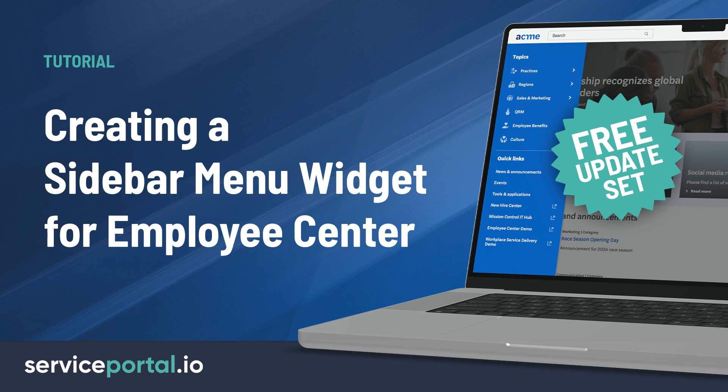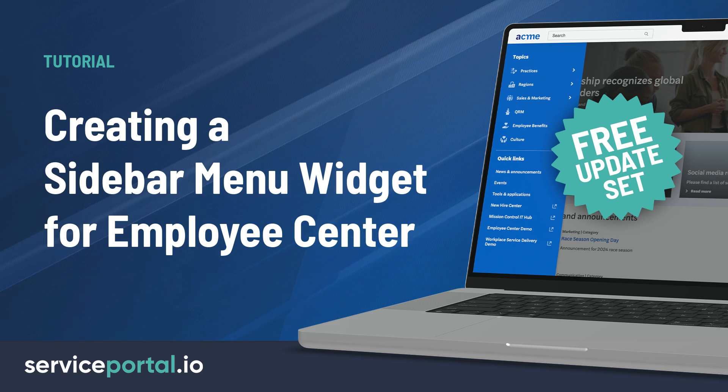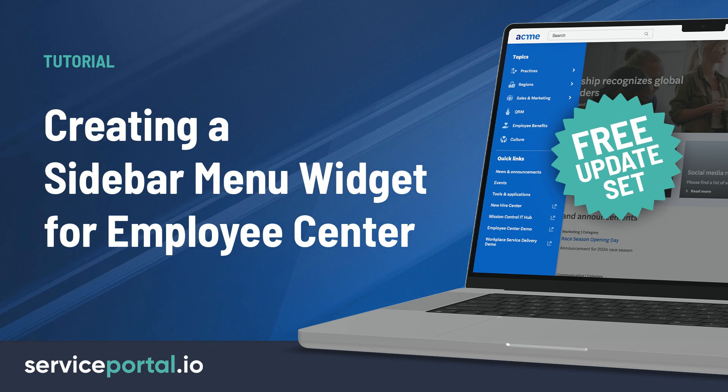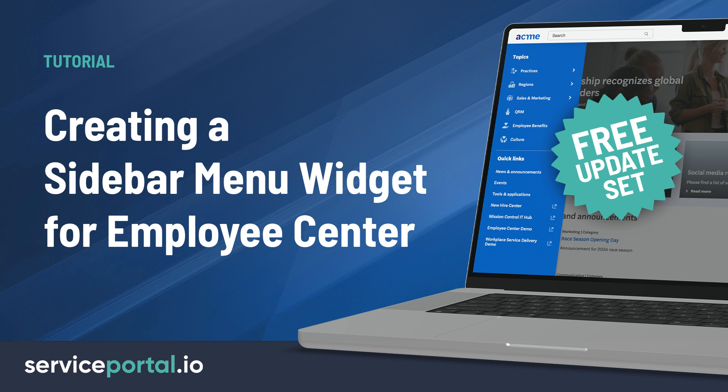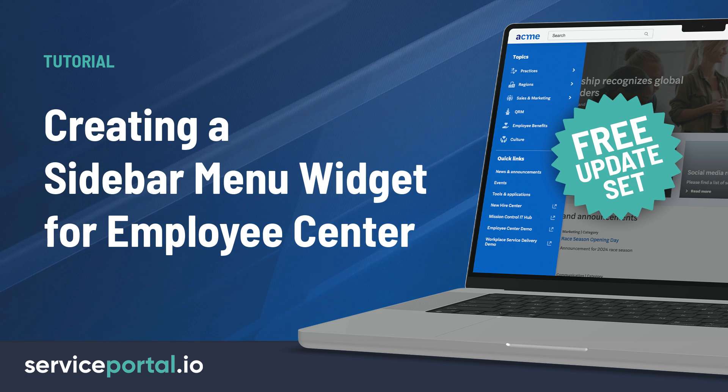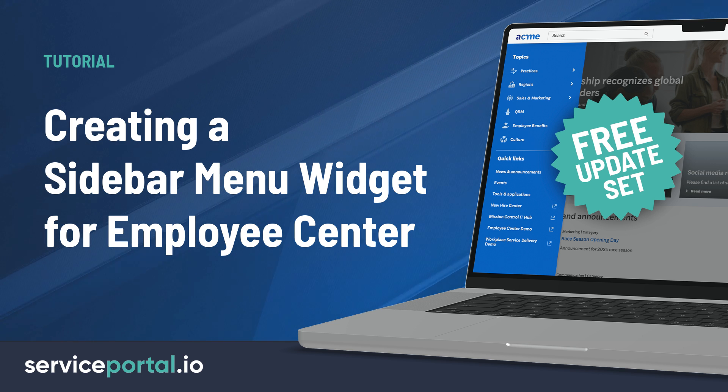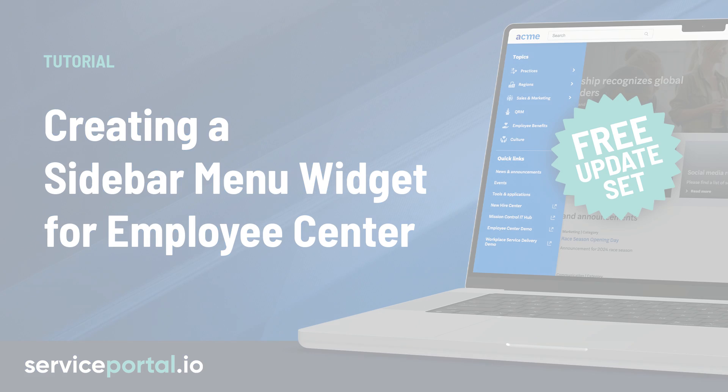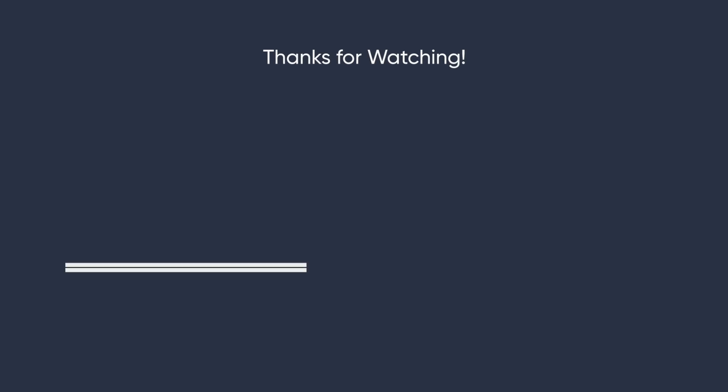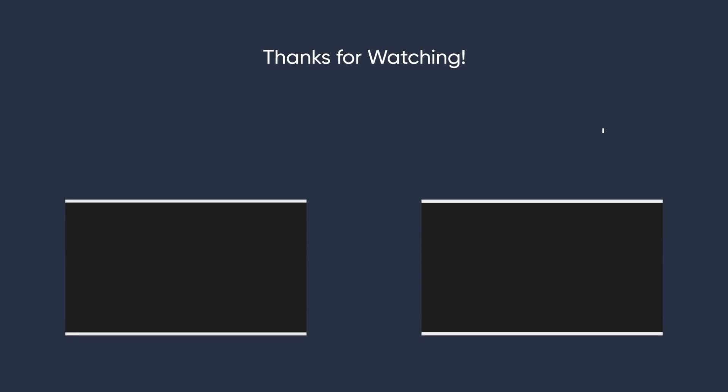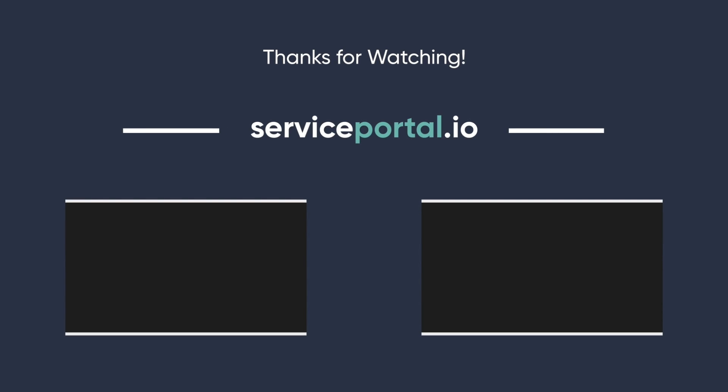And there you have it, a simple and concise implementation of a sidebar widget for Employee Center. The update set is available for download and contains everything covered in this tutorial. And until next time, I'm Nathan Firth, and thanks for watching.